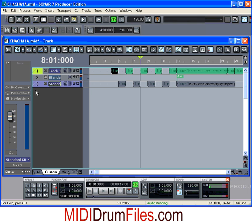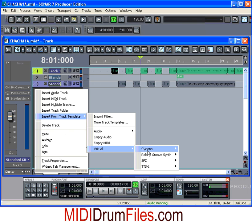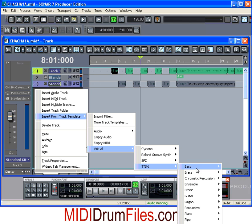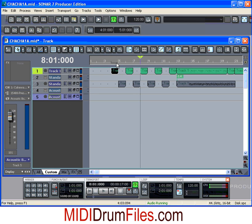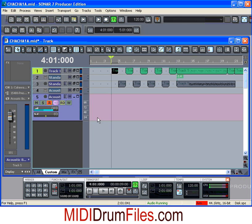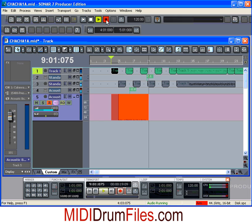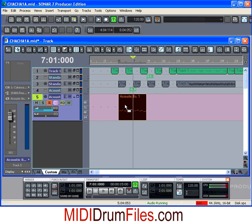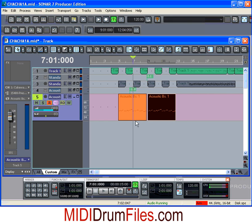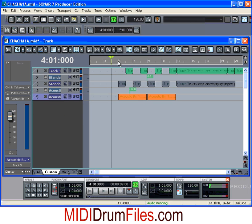Since I have you here, I'll quickly add a bass line the same way — Insert from Track Template, Virtual Track, TTS1, Bass, I'll do Acoustic Bass and arm the track. I've got an Oxygen 8 here that I'm working with, so I hit record. Pretty simple — then I'll copy that over to the next measure and now I've got my verse. Really easy. I'll remove the intro and hit play.